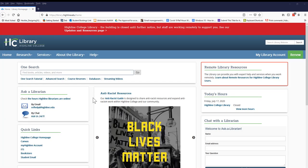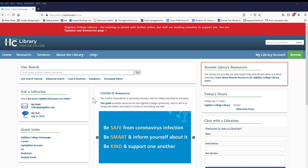Instead, check OneSearch to see if the article is available there. Even if it's not, the Highline College Library might be able to get the article for you for free through our interlibrary loan service.